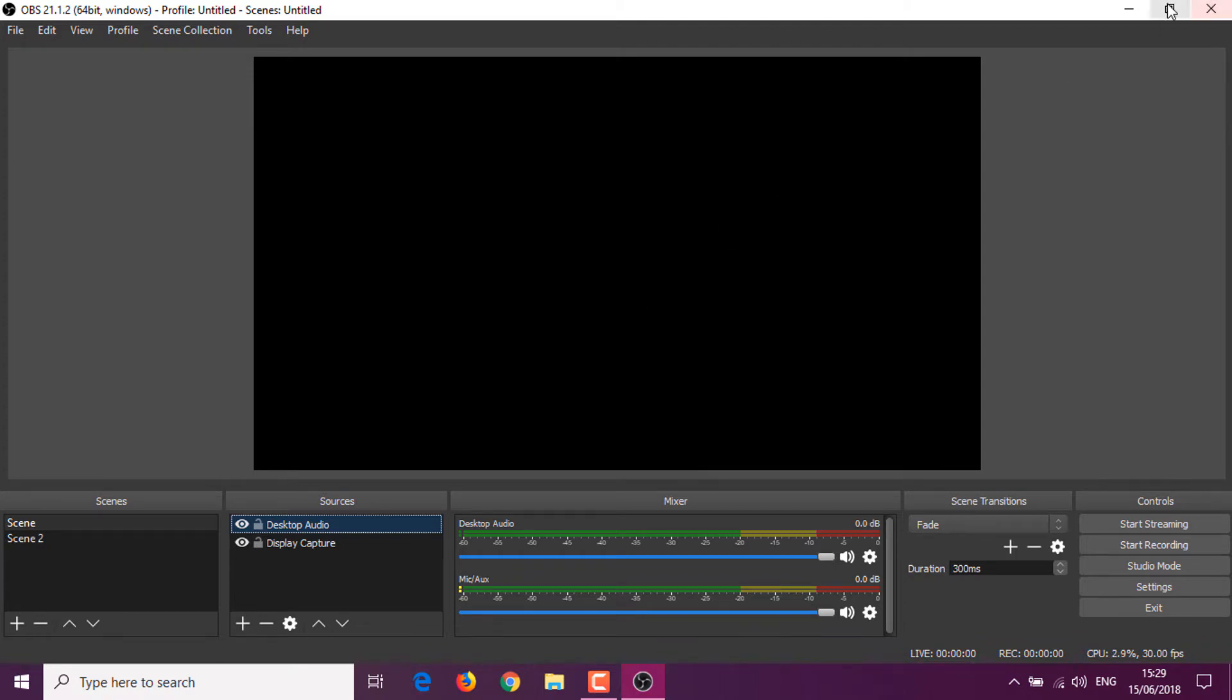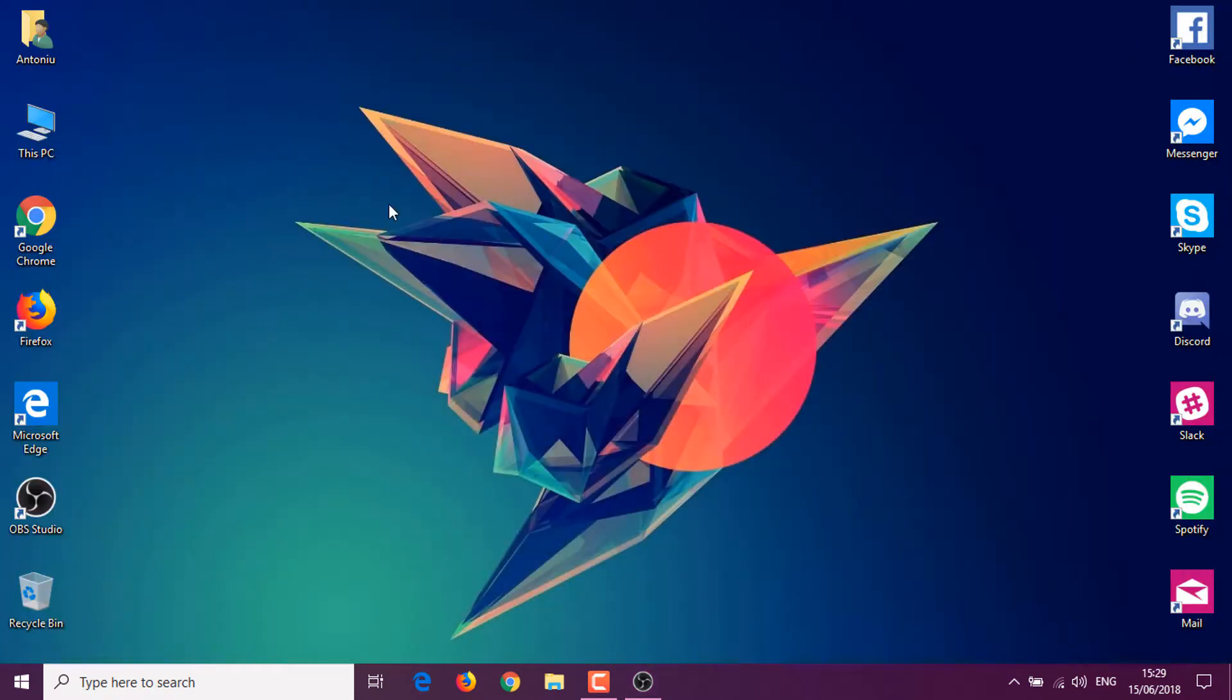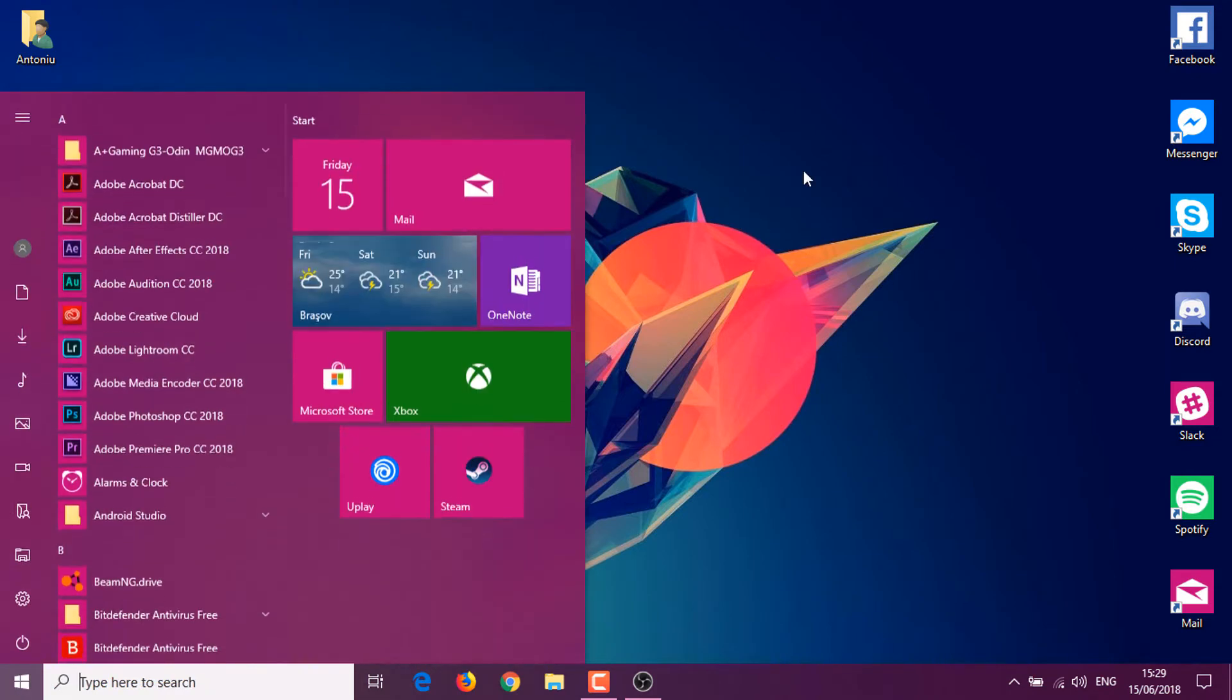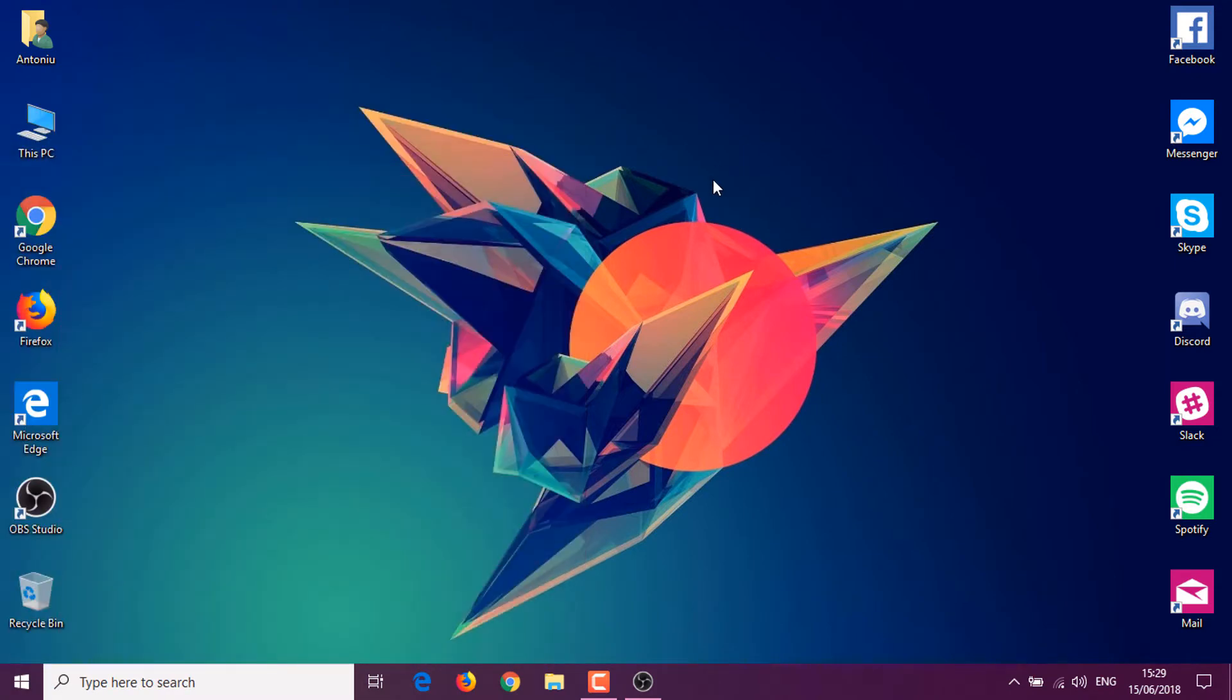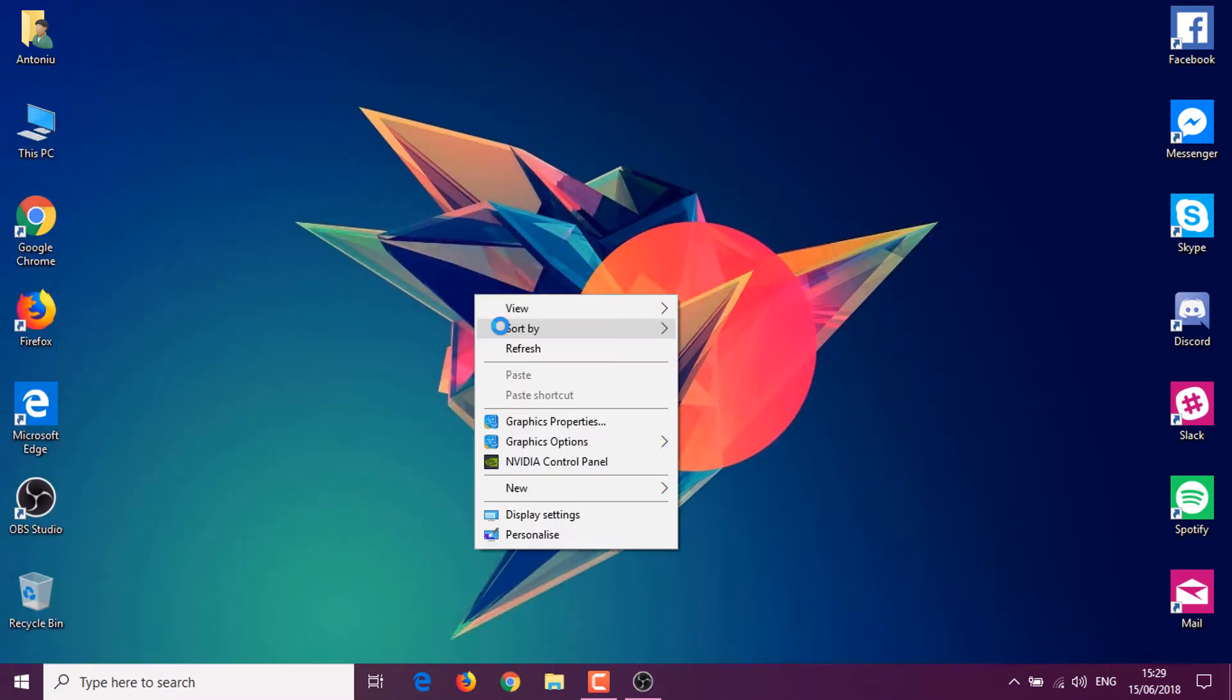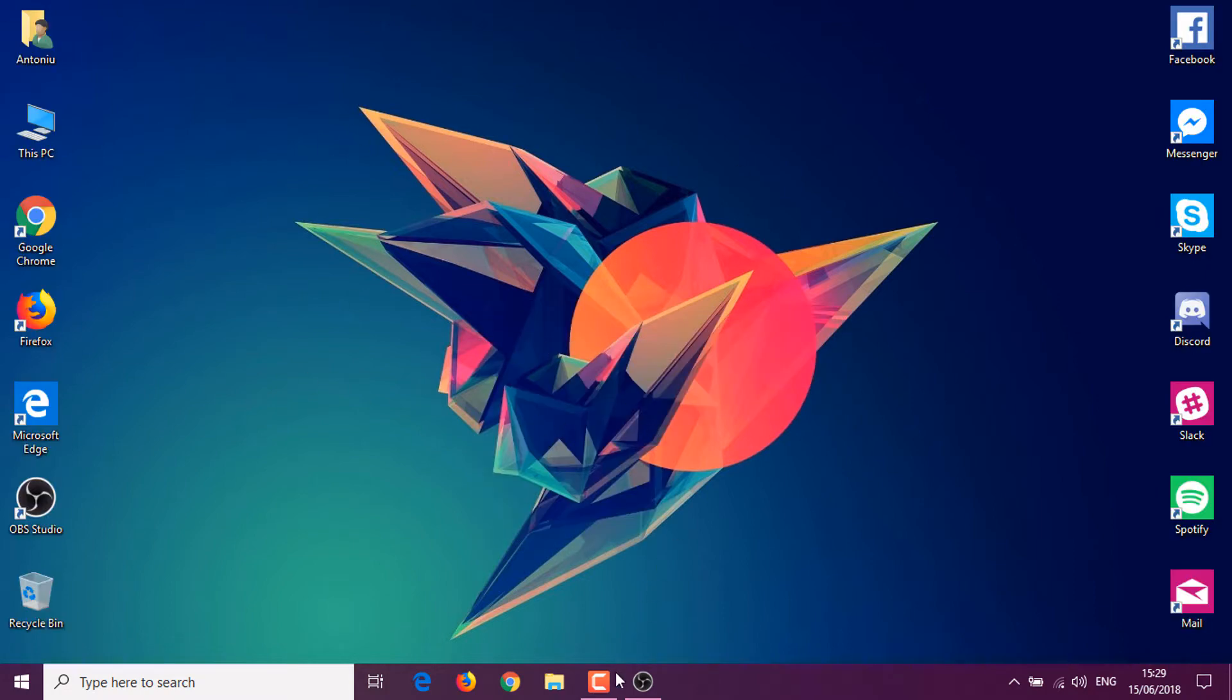You use the Intel graphics processor, your integrated one, when you're in Windows like here, and the dedicated one when you are in full-screen applications like games. Recording from the wrong graphics chip can actually lead to this black screen because that graphics chip doesn't have the data.